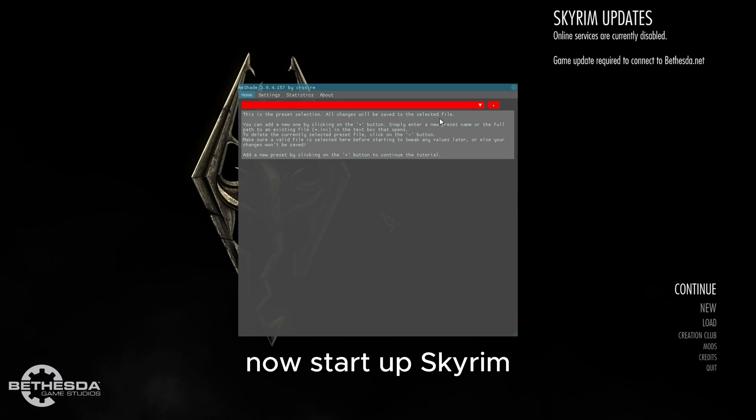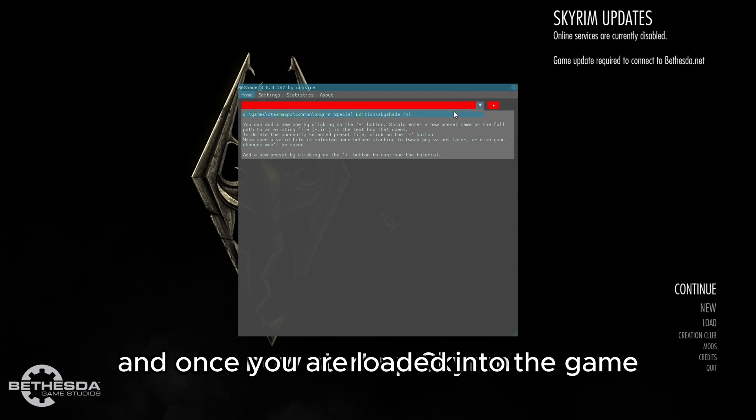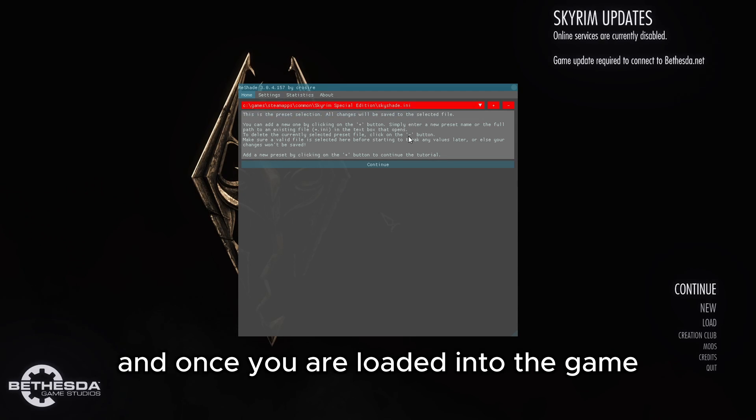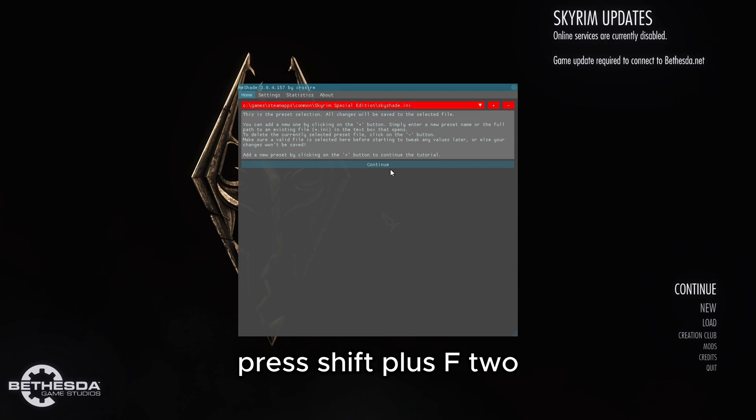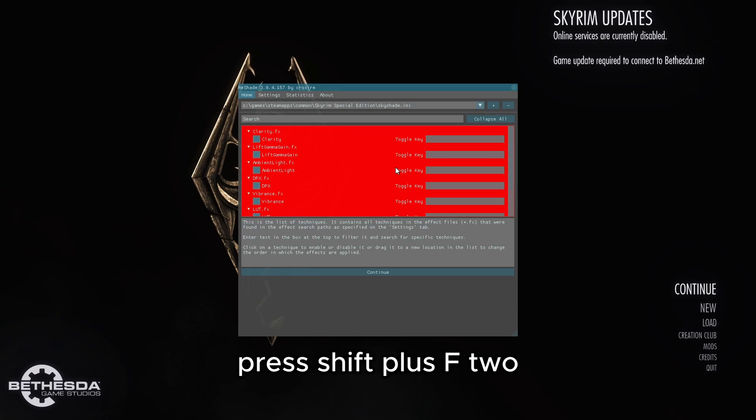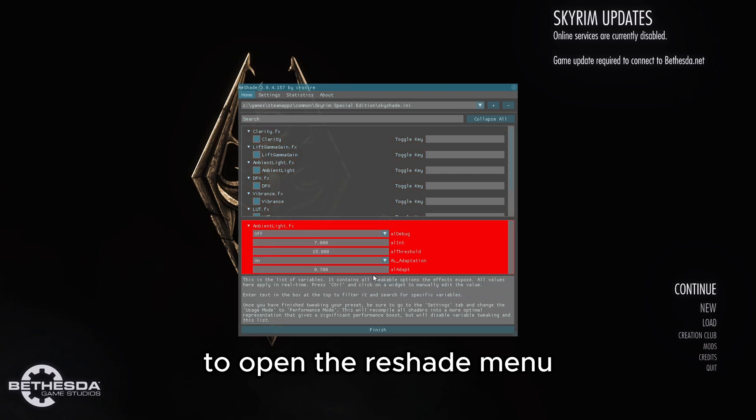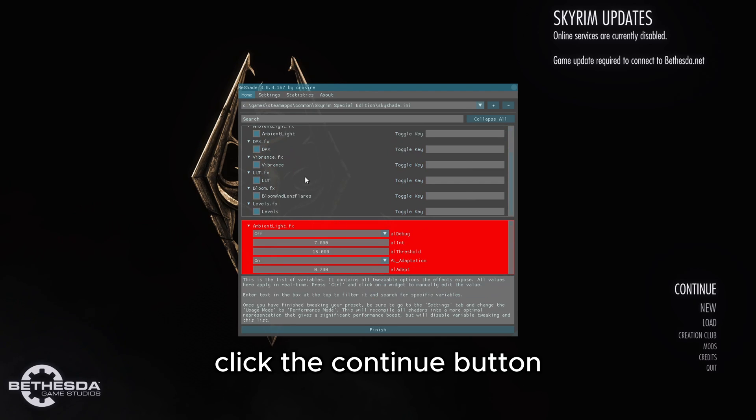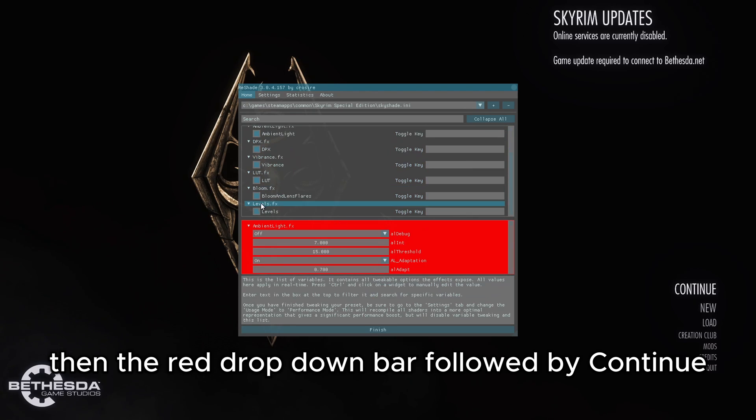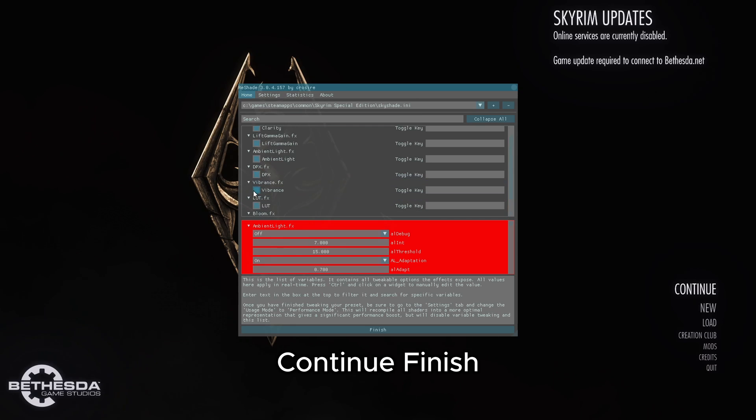Start up Skyrim, and once you are loaded into the game, press Shift plus F2 to open the Reshade menu. Click the Continue button, then the red dropdown bar, followed by Continue, Continue, Finish.